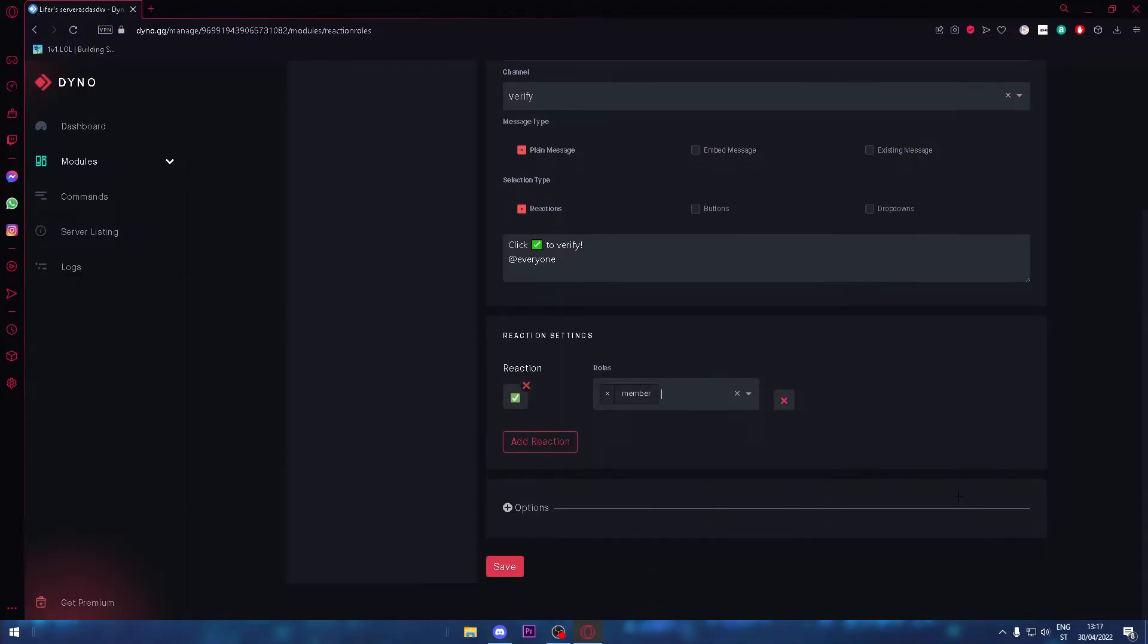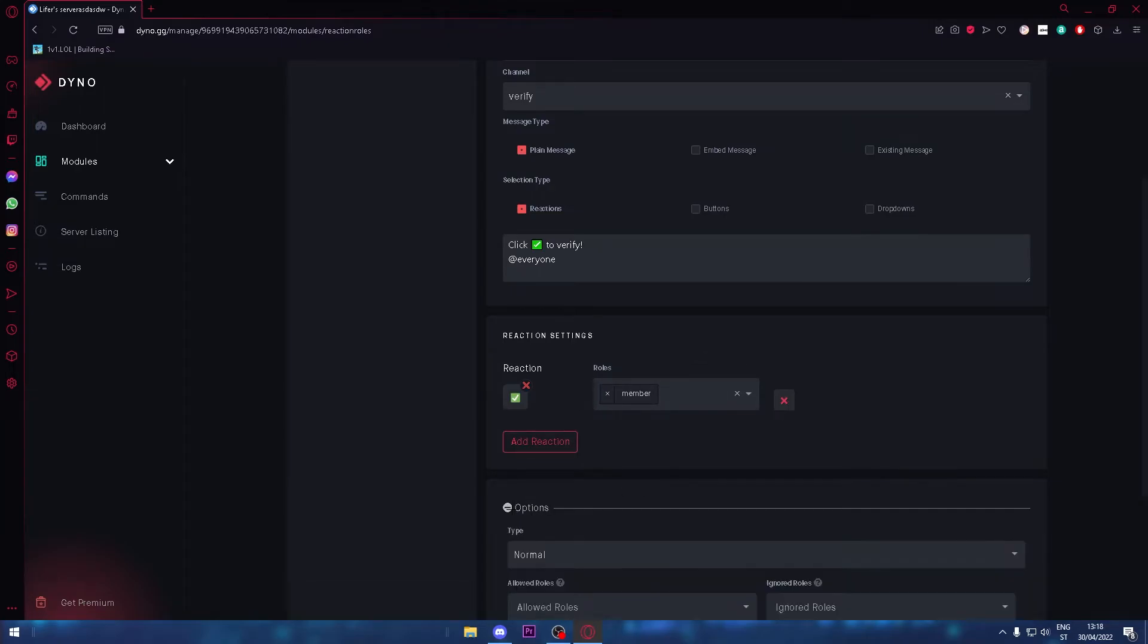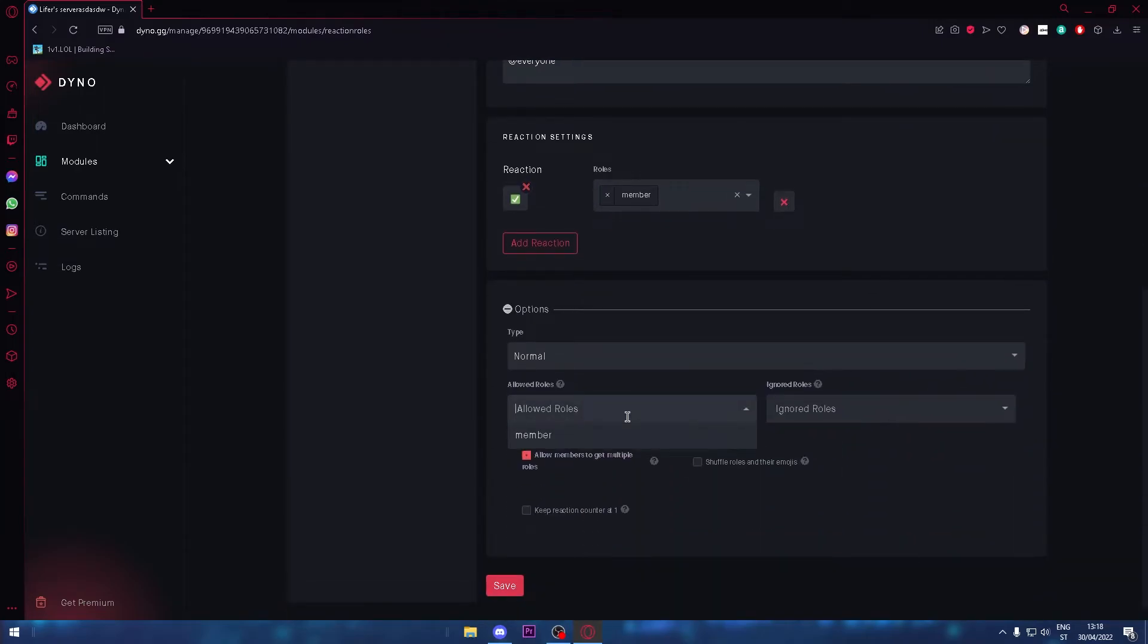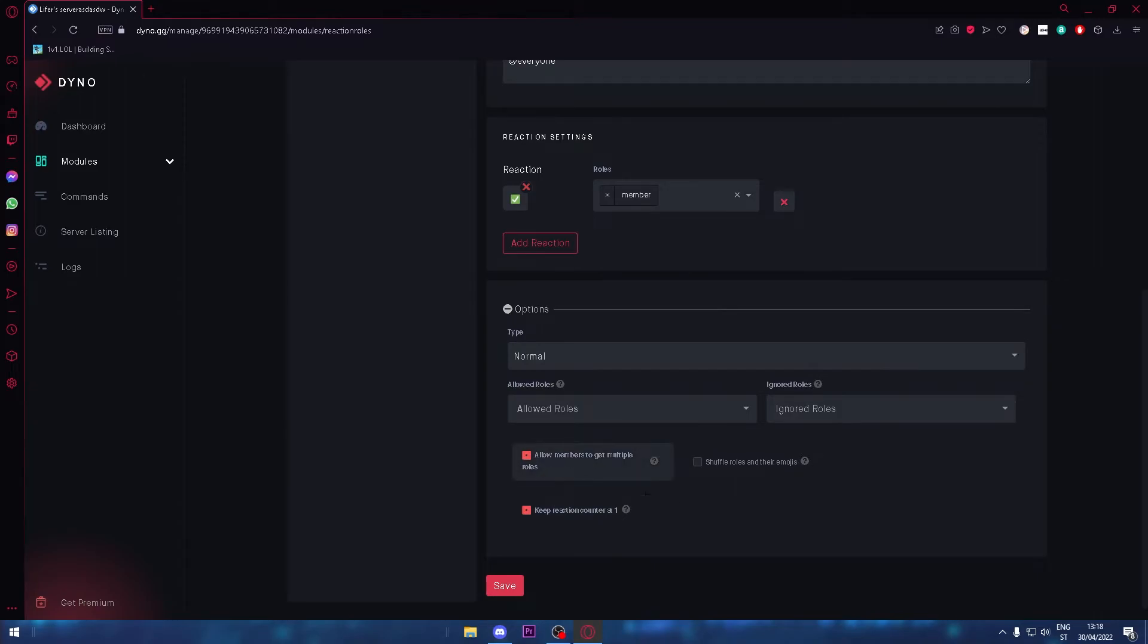In options, allowed roles, ignored roles—it doesn't really matter. But you're going to need to click keep reaction counter at one because it's going to look more professional. Just click save.